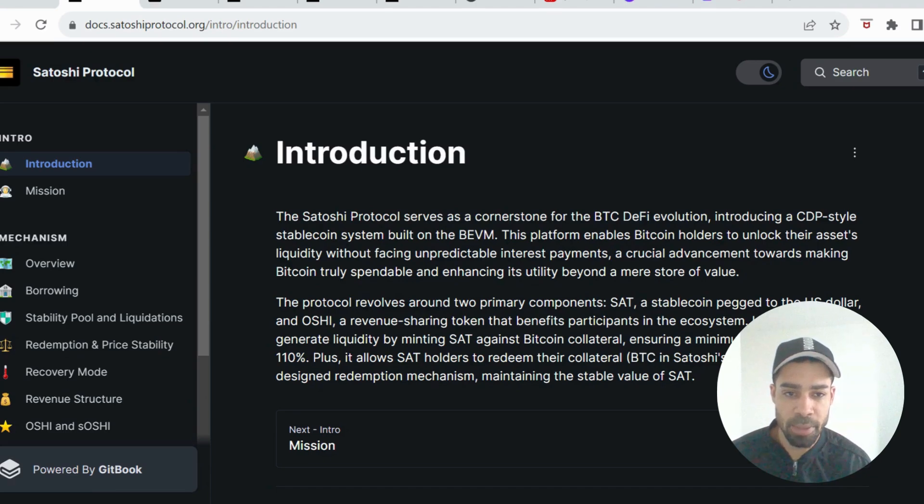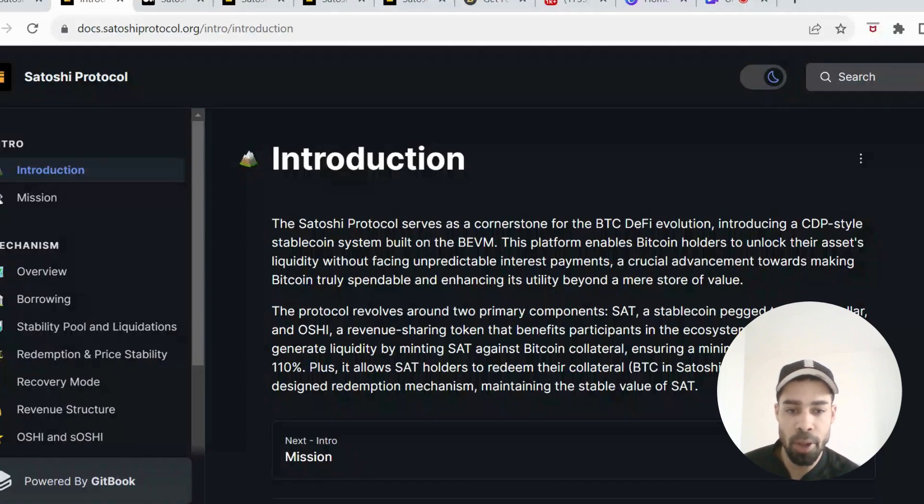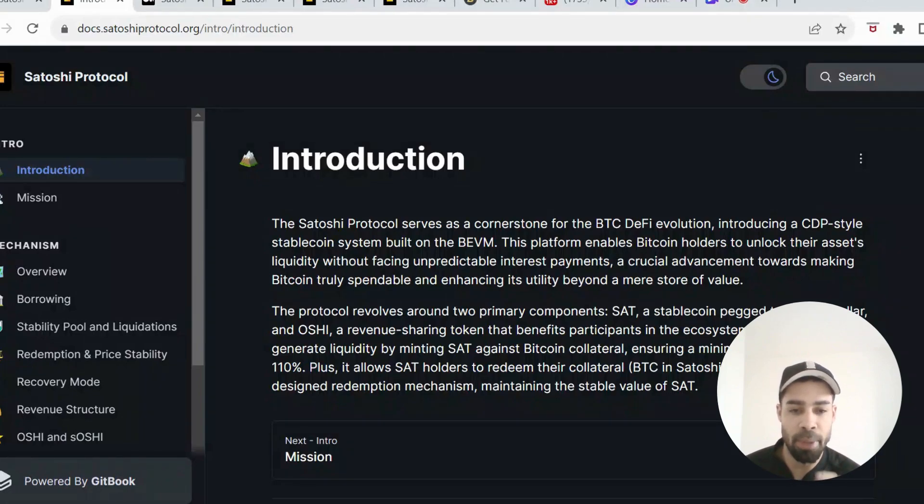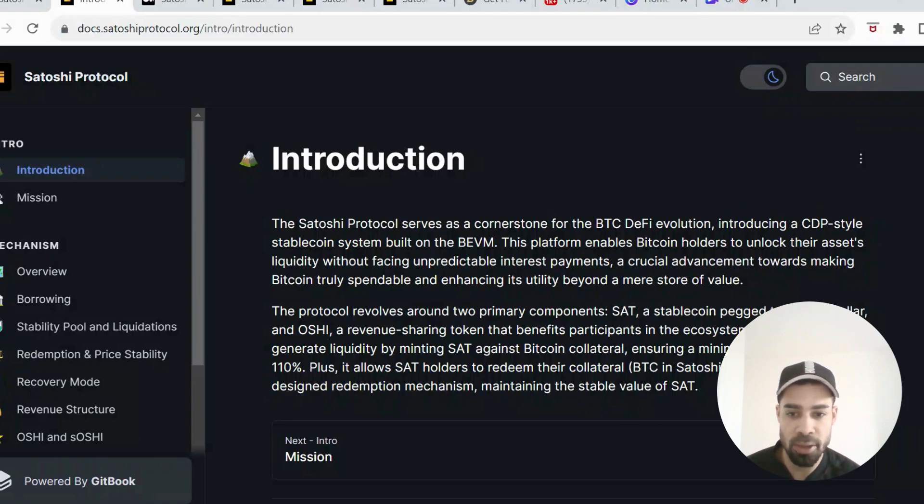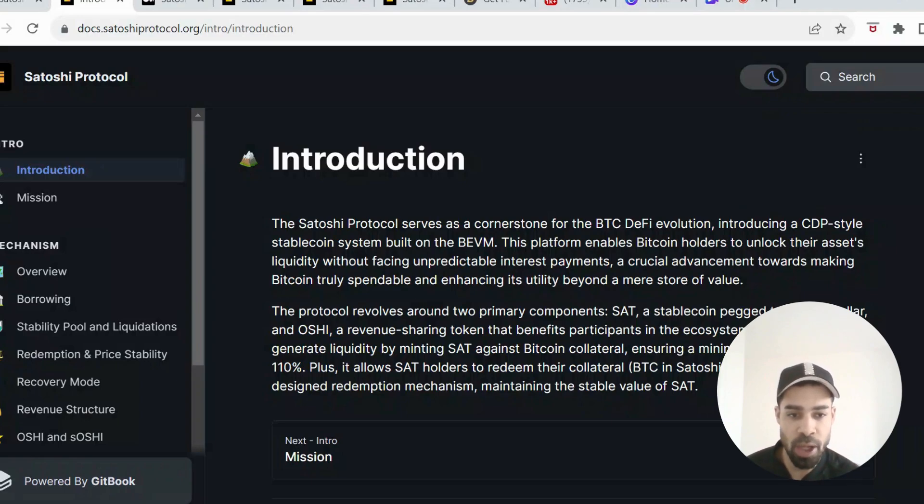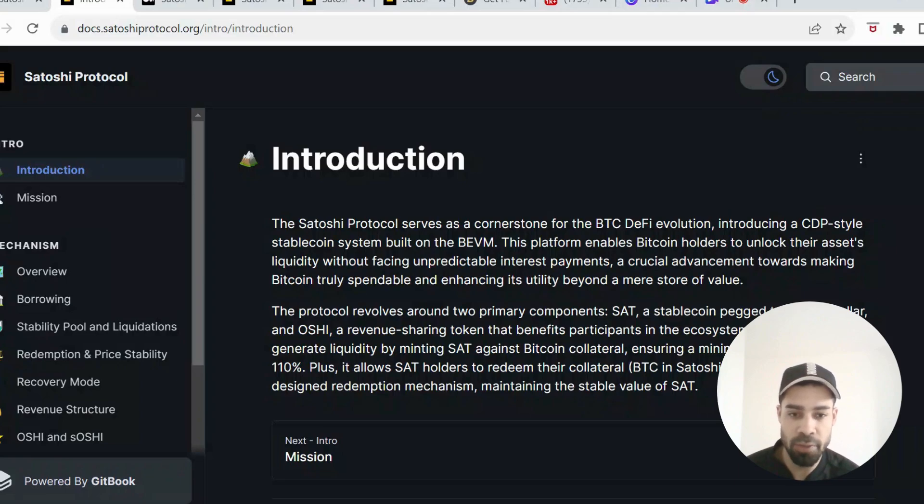This platform enables Bitcoin holders to unlock their assets' liquidity without facing unpredictable interest payments, a crucial advancement towards making Bitcoin truly spendable and enhancing its utility beyond a mere store of value. The protocol revolves around two primary components: SAT, a stablecoin pegged to the US dollar, and OSHI, a revenue sharing token that benefits participants in the ecosystem. Users can generate liquidity by minting SAT against Bitcoin collateral, ensuring a minimum collateral ratio of 110%.